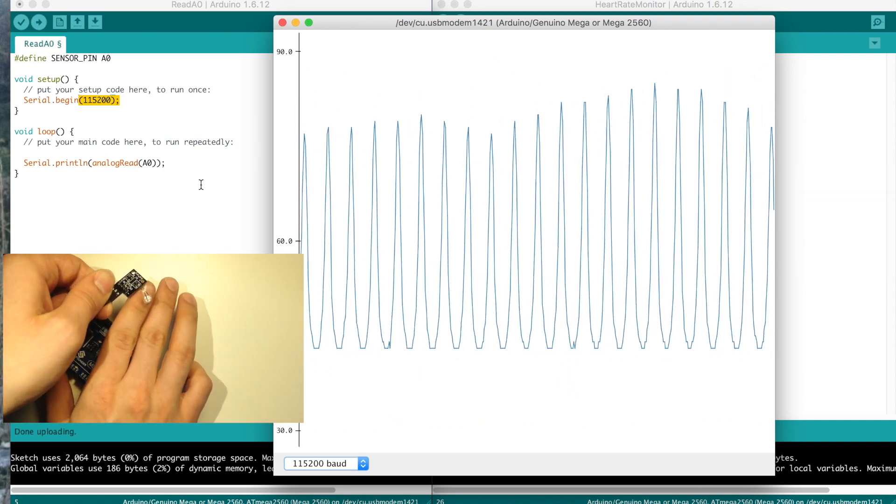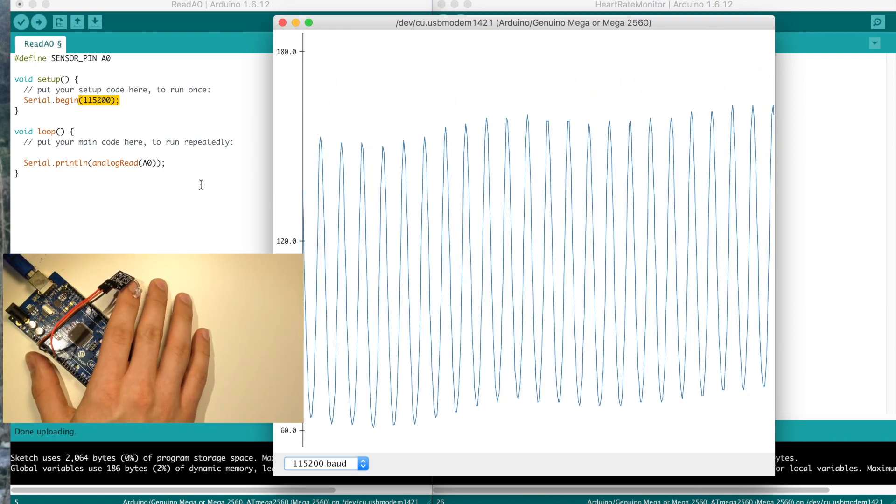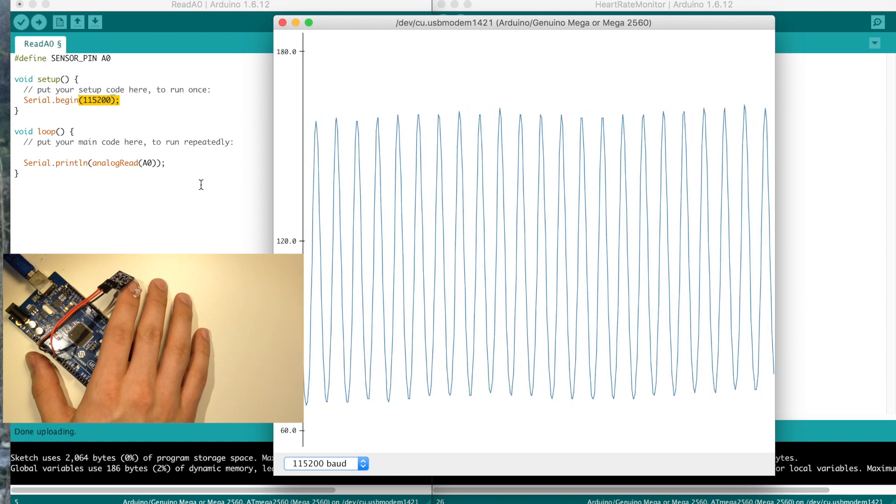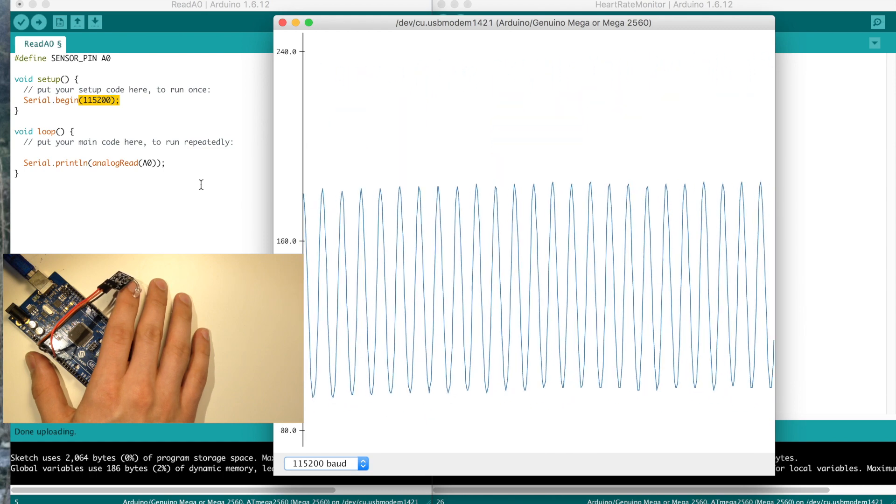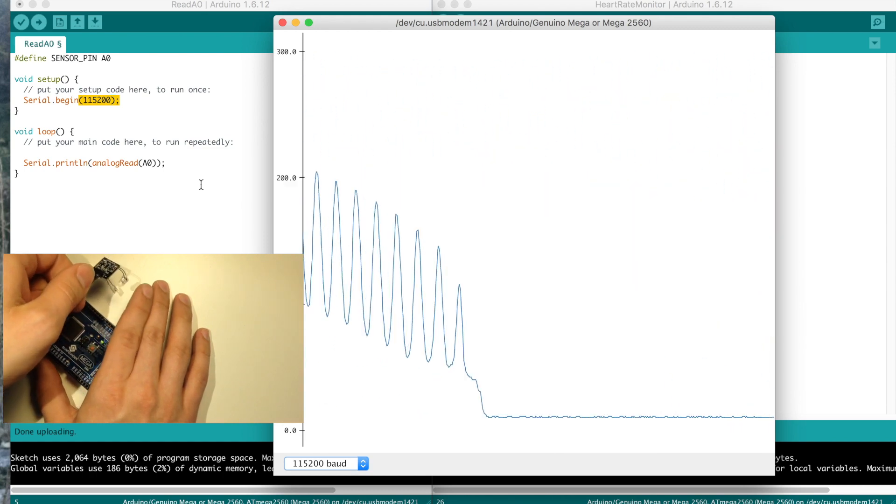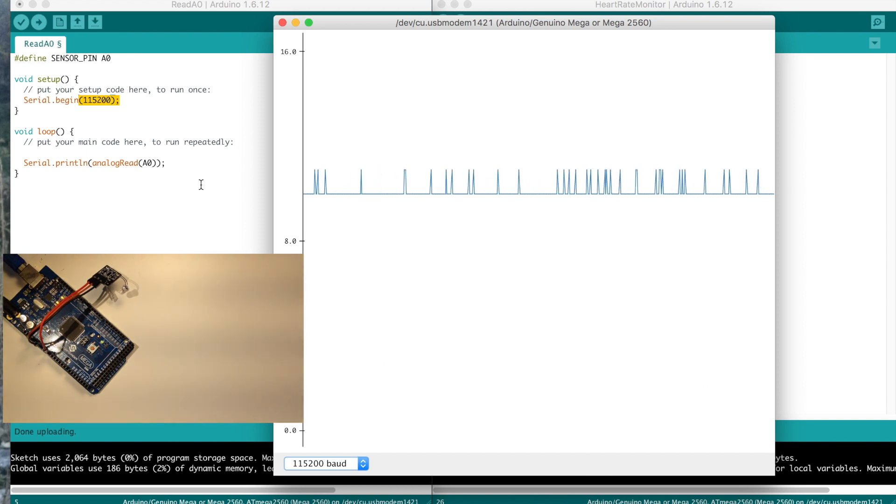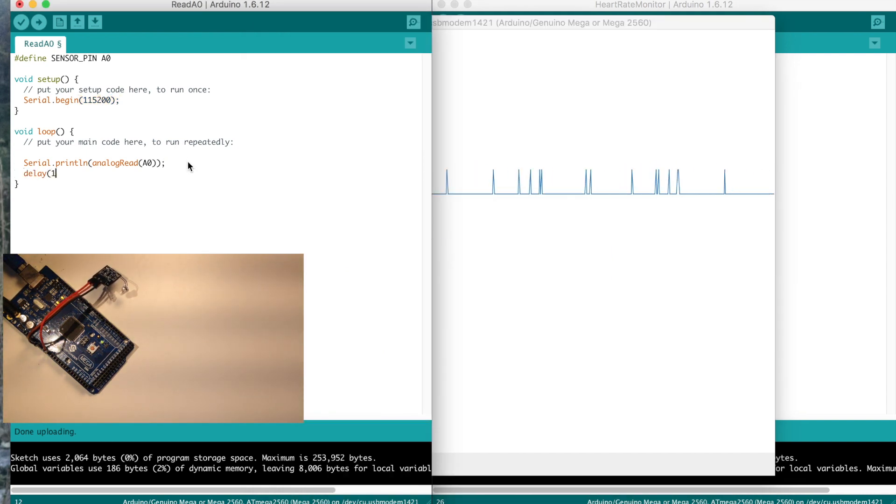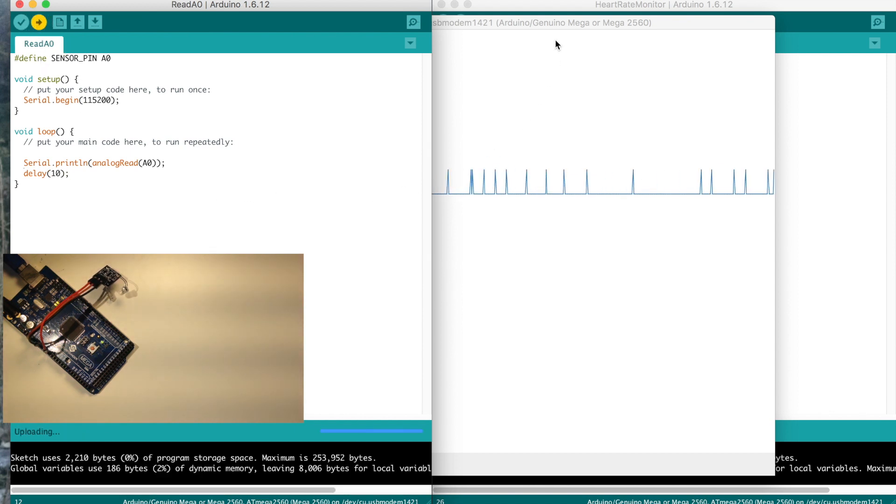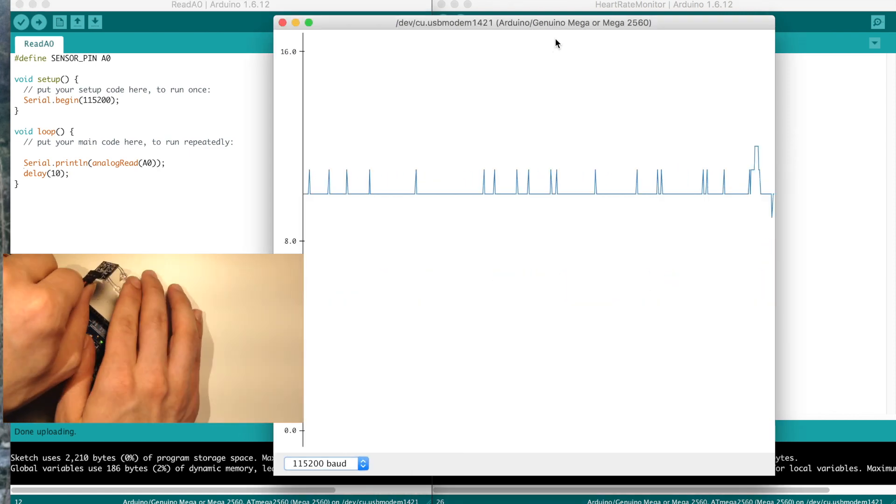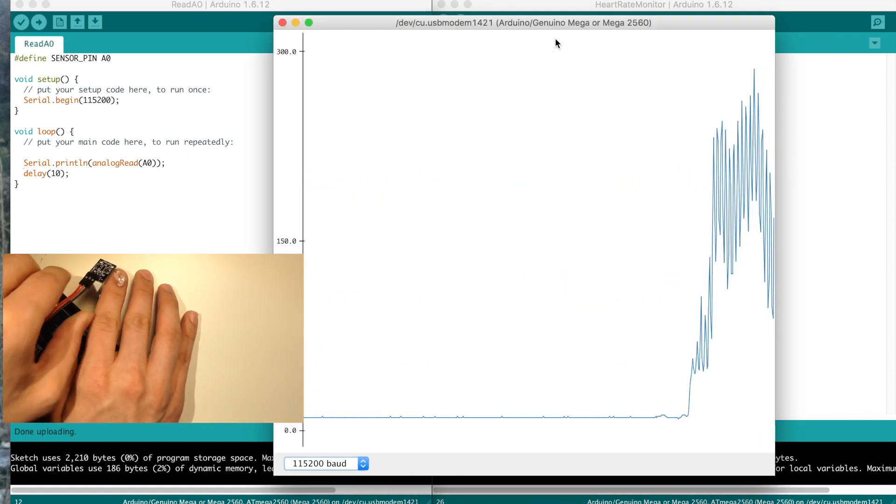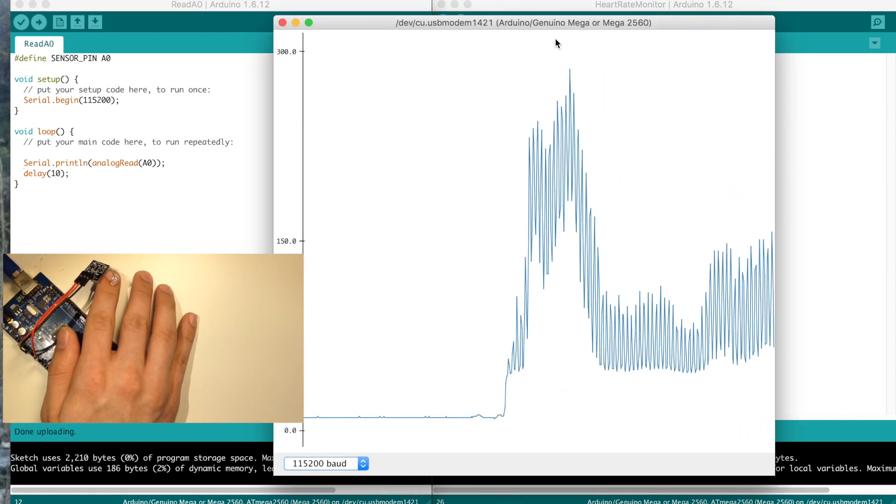So when I put my finger in here, we're going to need to debounce that a little bit. I'm just going to add in a delay. Upload that a second. Alright, so now when I put my finger in, it goes way up.